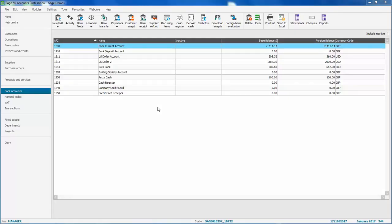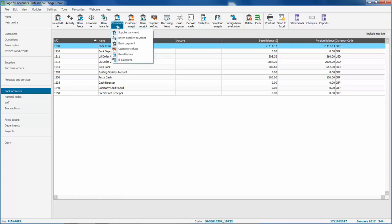in the Bank Accounts window select the account that the charges are being paid out of, and then from the Payments drop down choose Bank Payment.